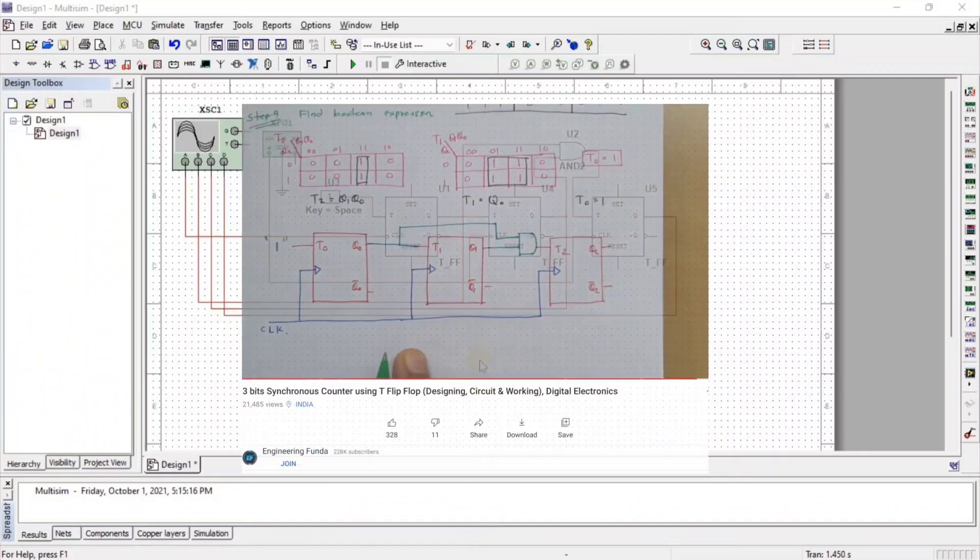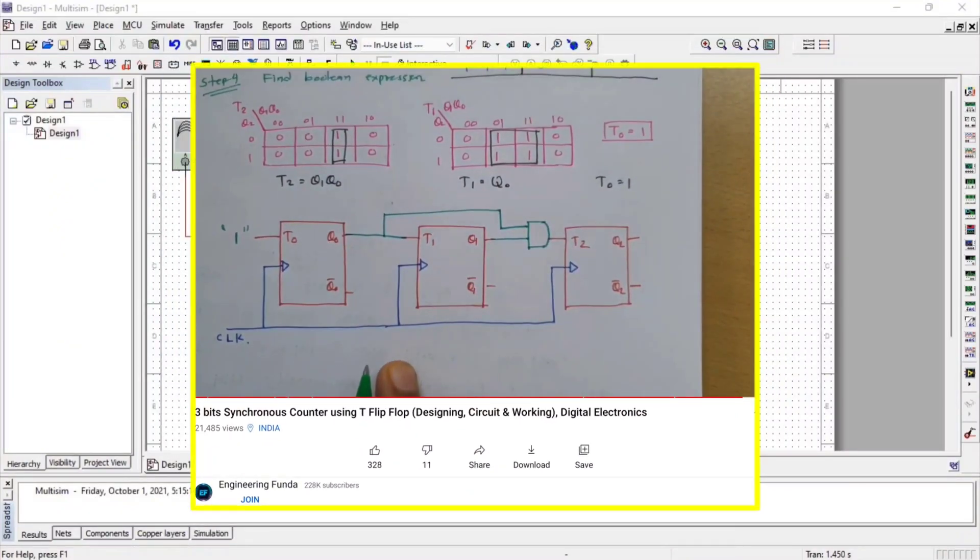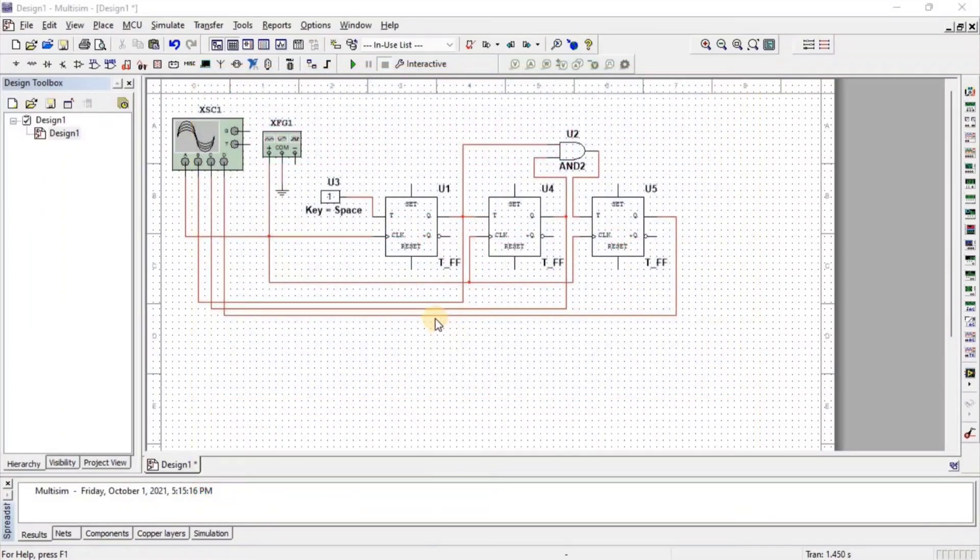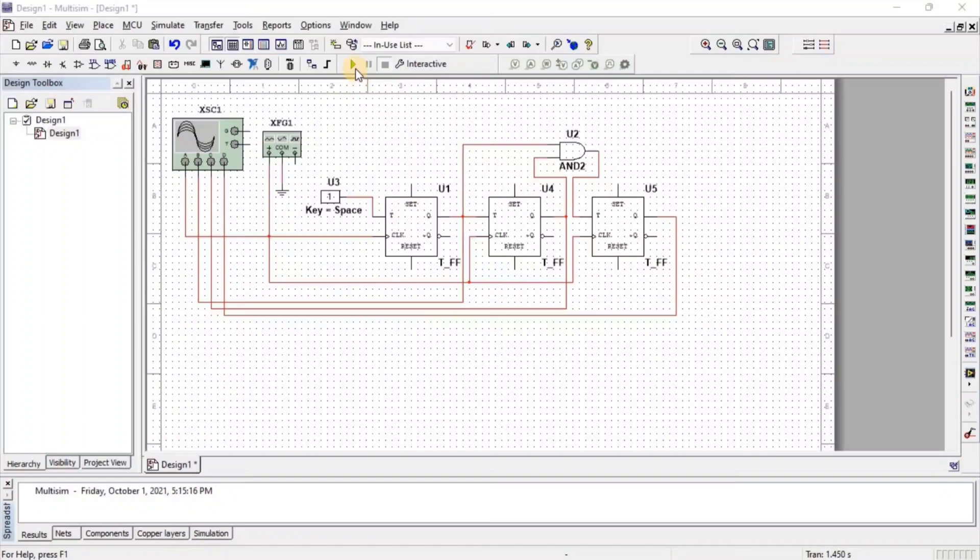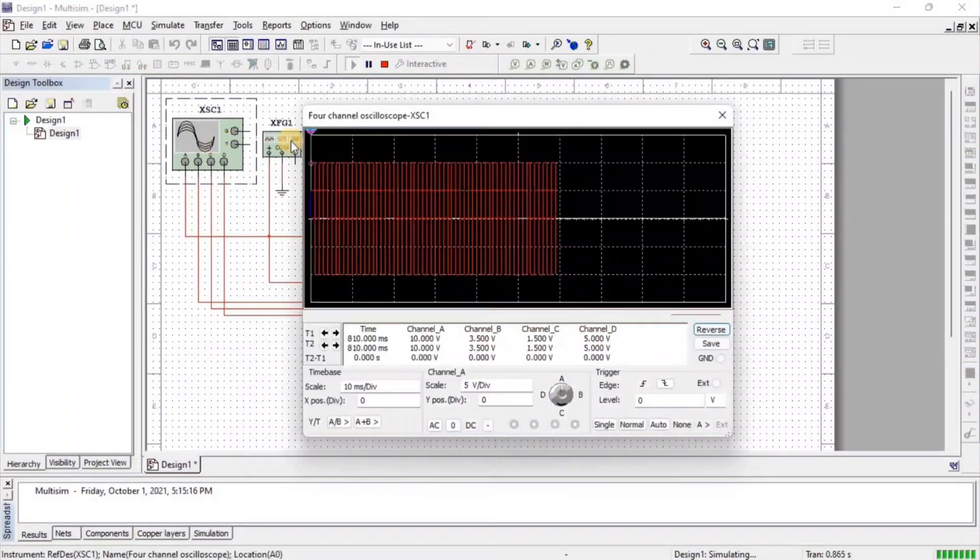The theory video for this circuit is already made in the Digital Electronics Playlist. Let's simulate this circuit. For simulation, click on Run and double-click on Oscilloscope.